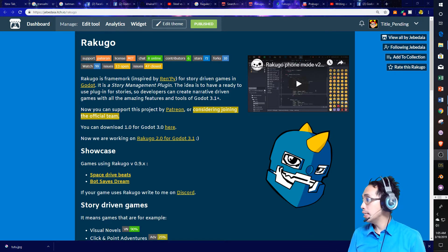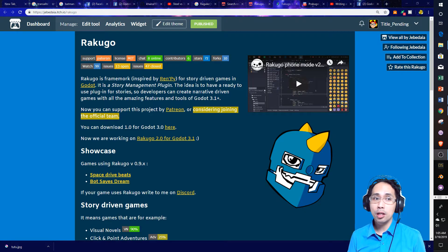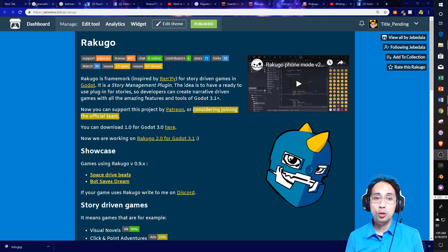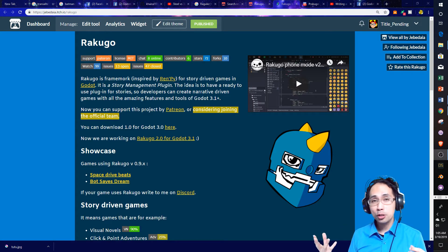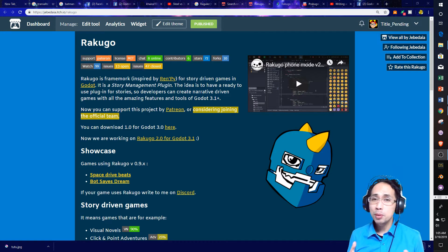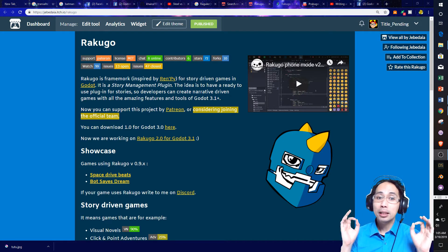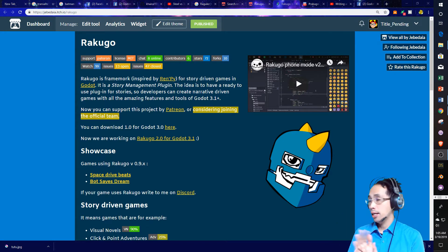Unlike my other videos, this series will focus specifically on the devlog for Rokuco. It will focus on the features, and better yet, why people should be interested in this plugin for Godot 3.1.